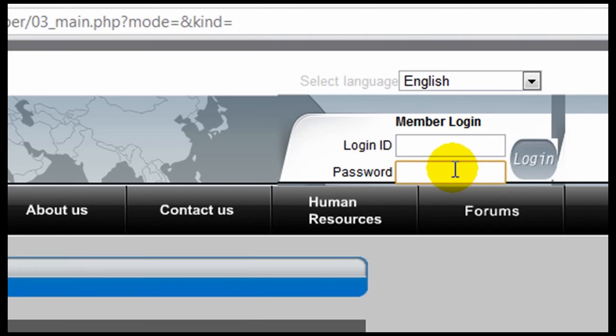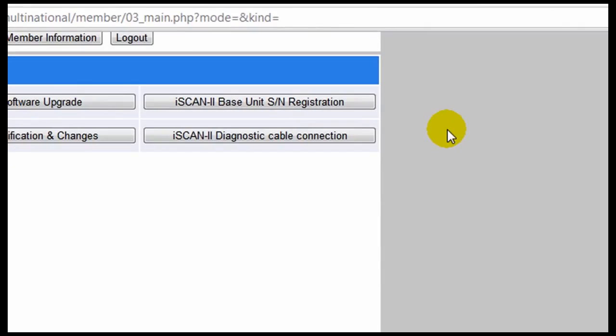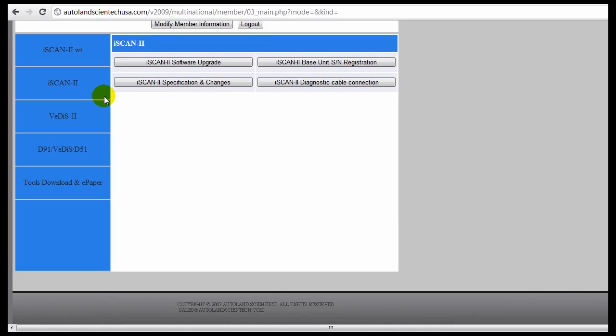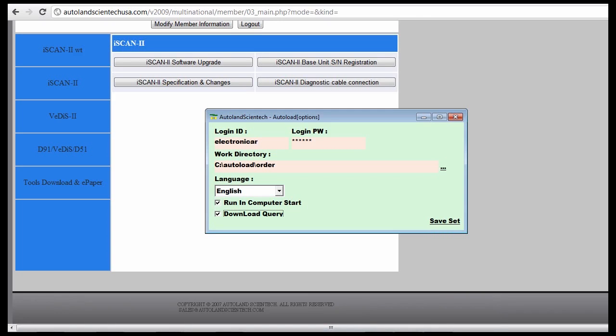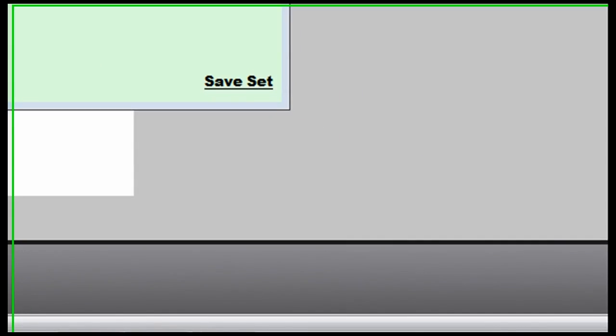You're going to request the software as previously covered in videos on this site. We're going to right click on the auto load options.